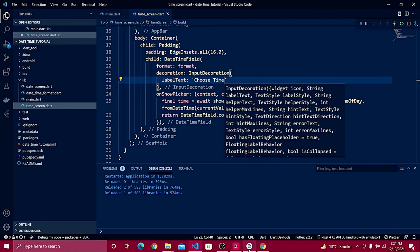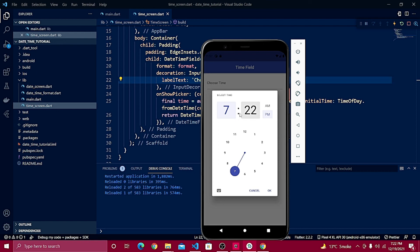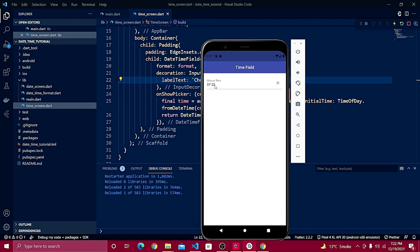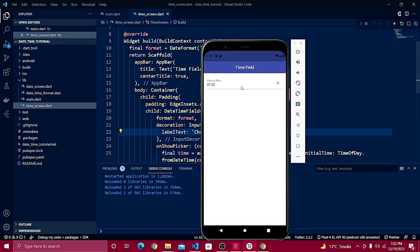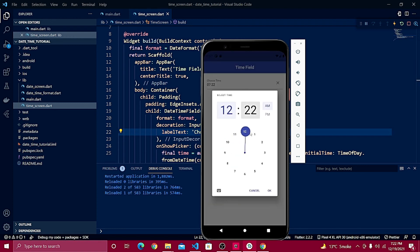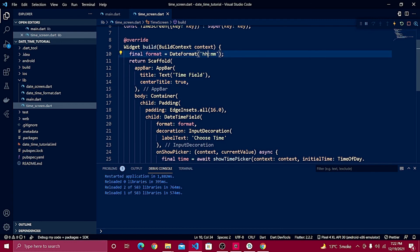Inside InputDecoration, I'll define a labelText: 'Choose Time'. Let's reload and check it out on the emulator. When I tap Choose Time, it's showing 7:22 PM by default from the current time. If I press OK, you see '07:22' — we are getting a 12-hour format with a leading zero.